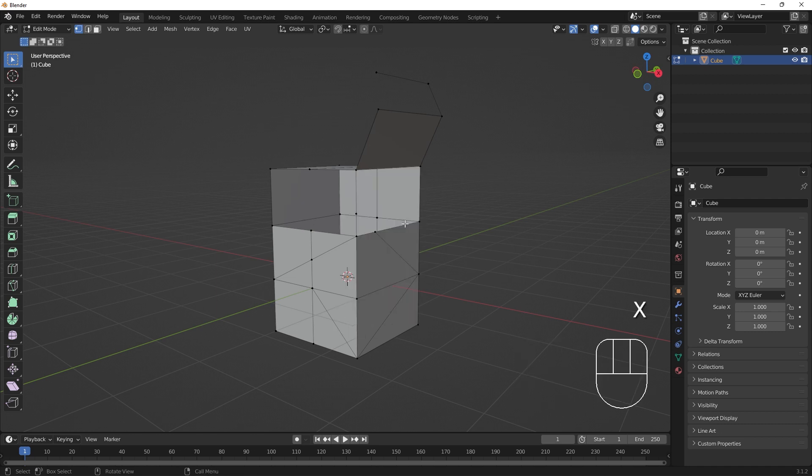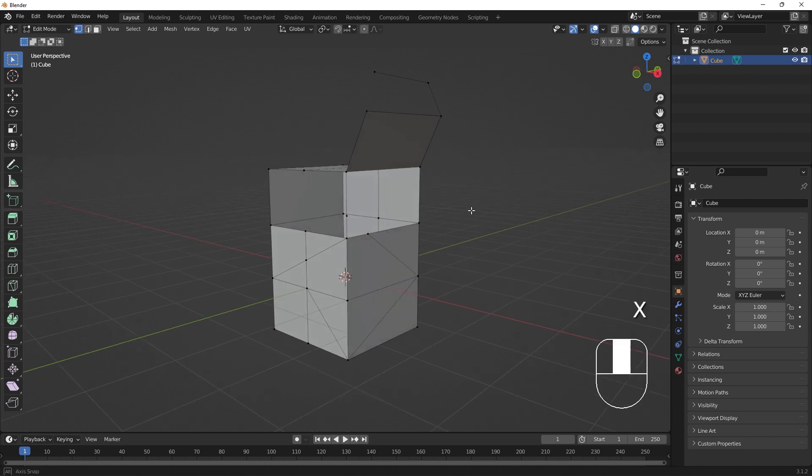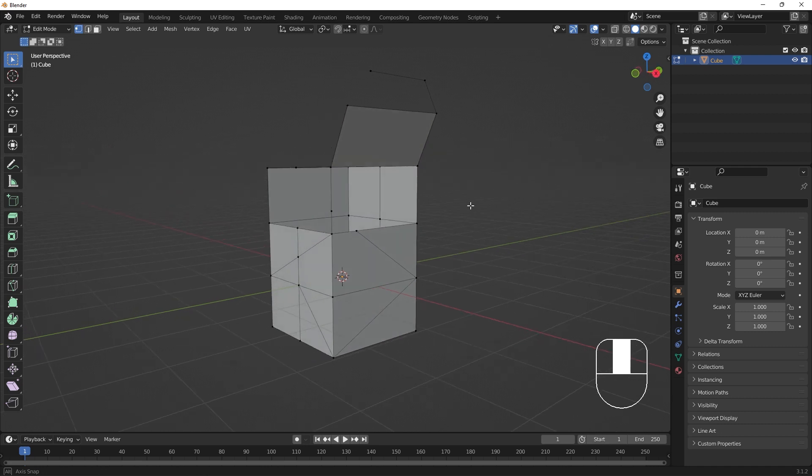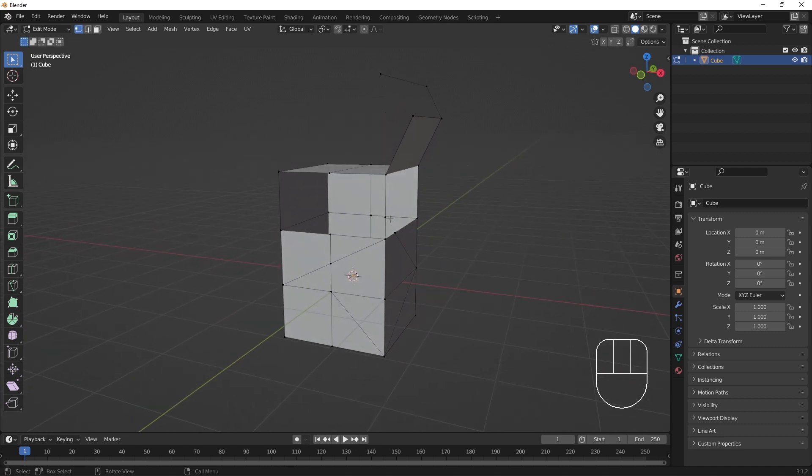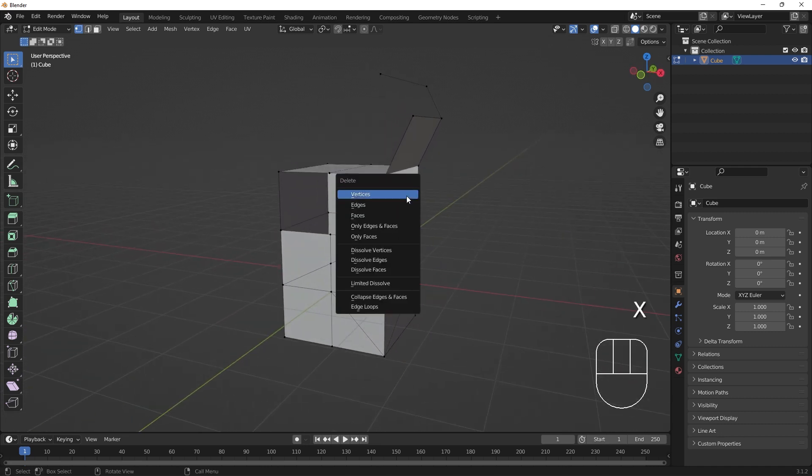Operations that say delete will remove that component and leave a gap in the model. Vertex deletion can be very powerful, but can sometimes delete more than you expect to. Keep undo handy.